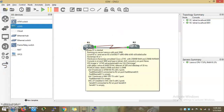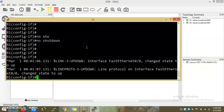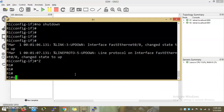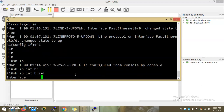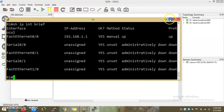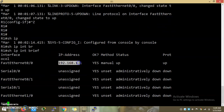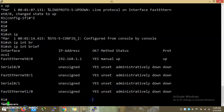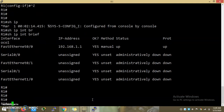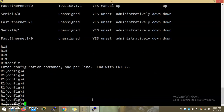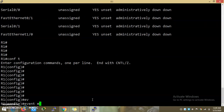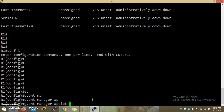We can confirm that the interface is configured on the port. Then we are going to create the first EEM script. The script uses an event manager applet. Script is configured with an event manager.